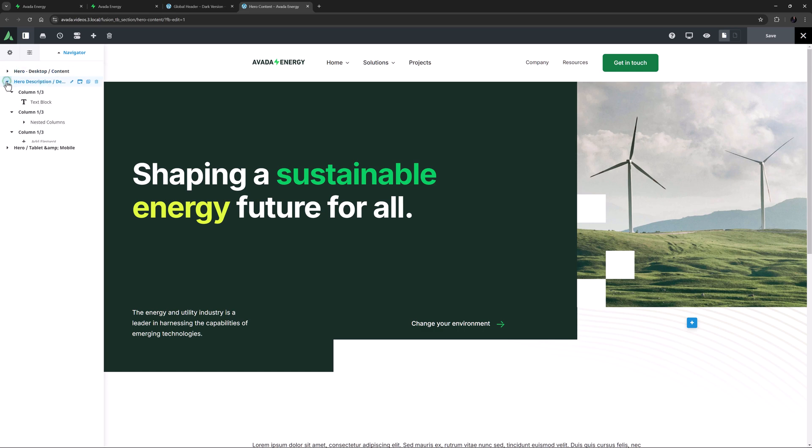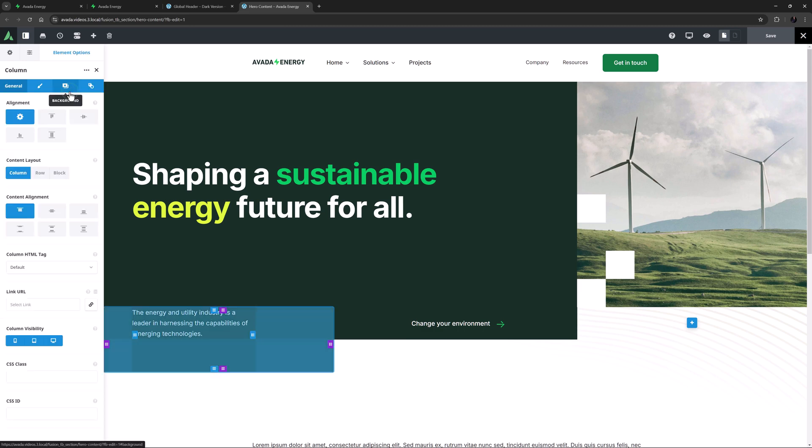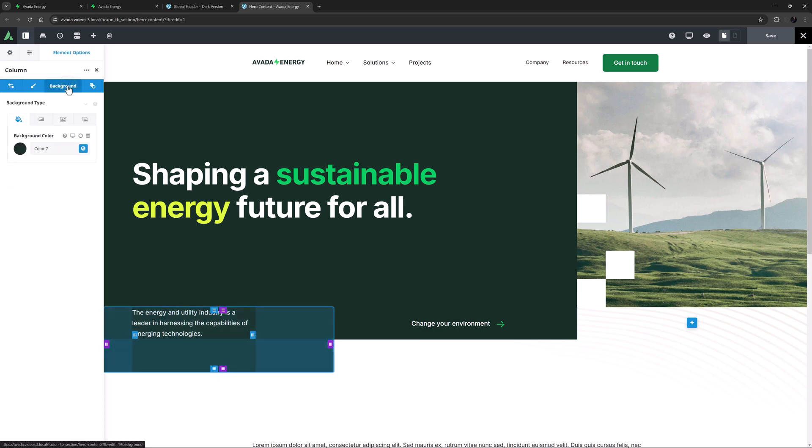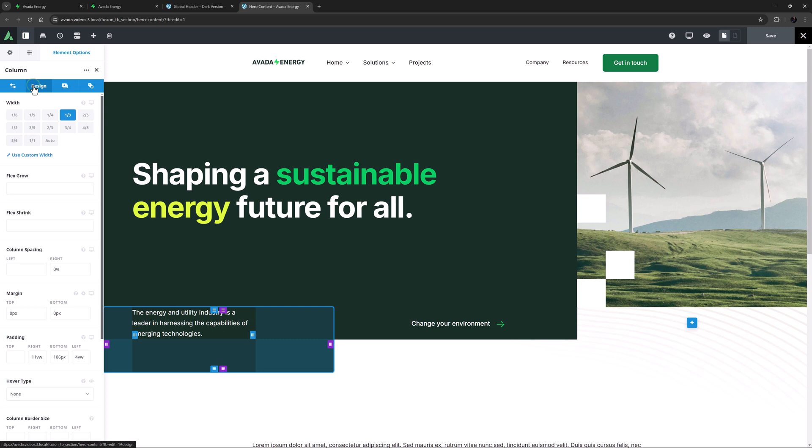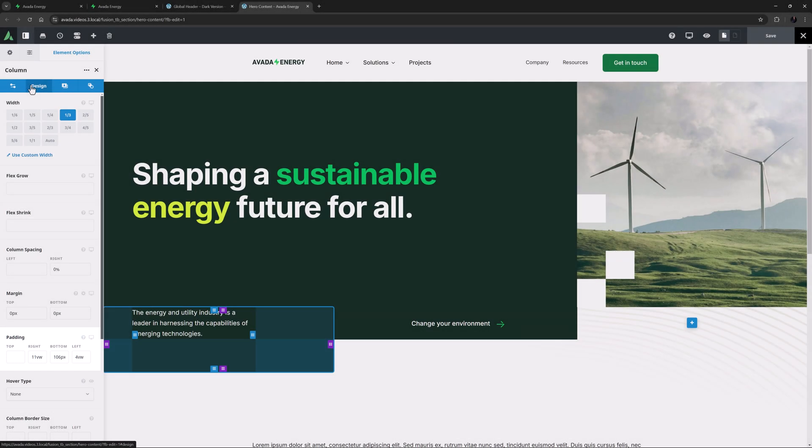So if we look at this container in the navigator, we can see it's actually just holding three one-third columns. The first column is holding a text element, and again has color 7 as the background color. And on the design tab, we can see the column has some specific right and left padding to control where the text is being placed in the column, and 106 pixels at the bottom.